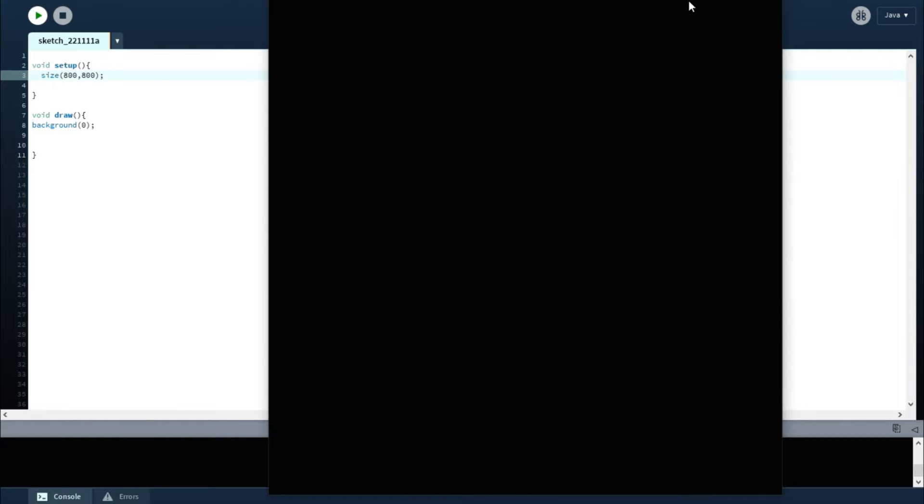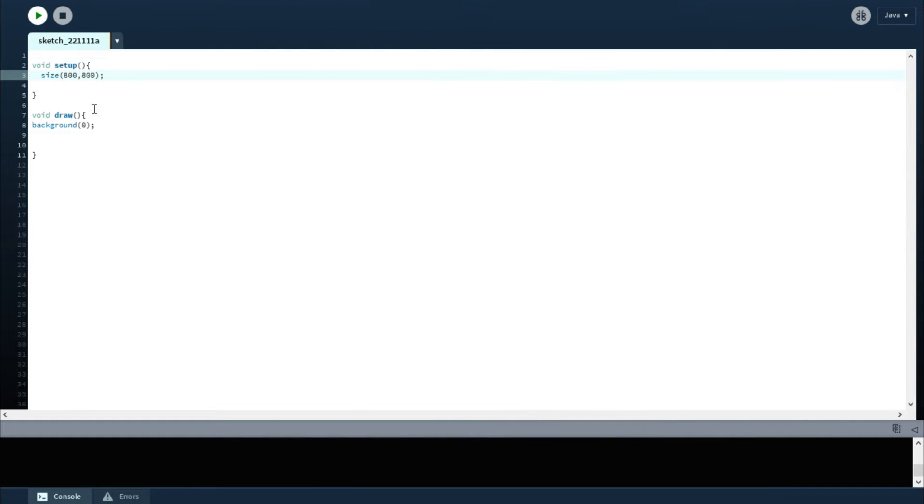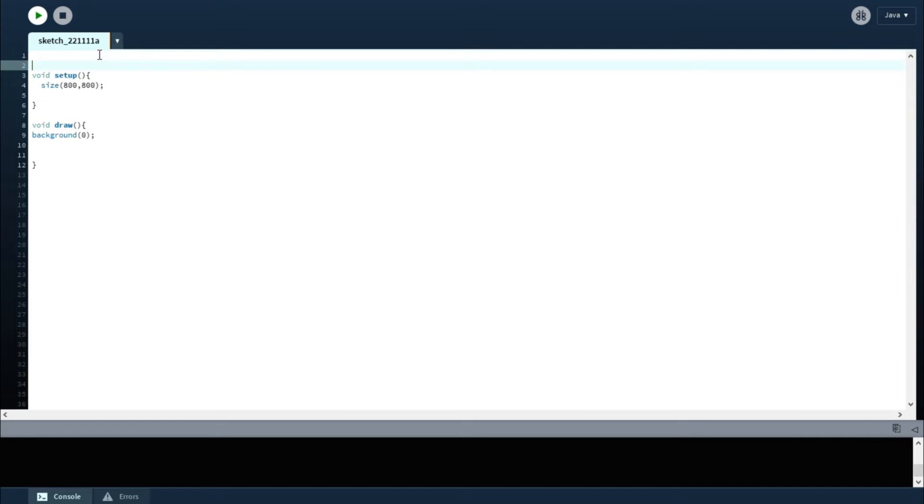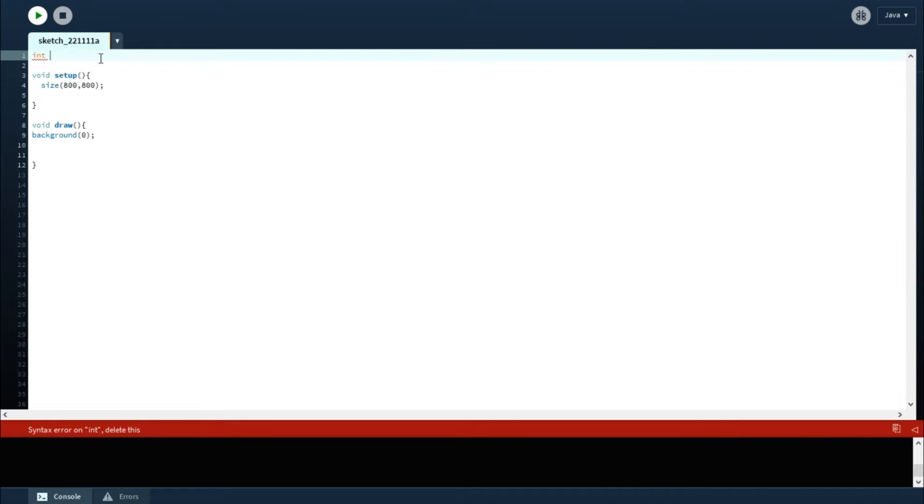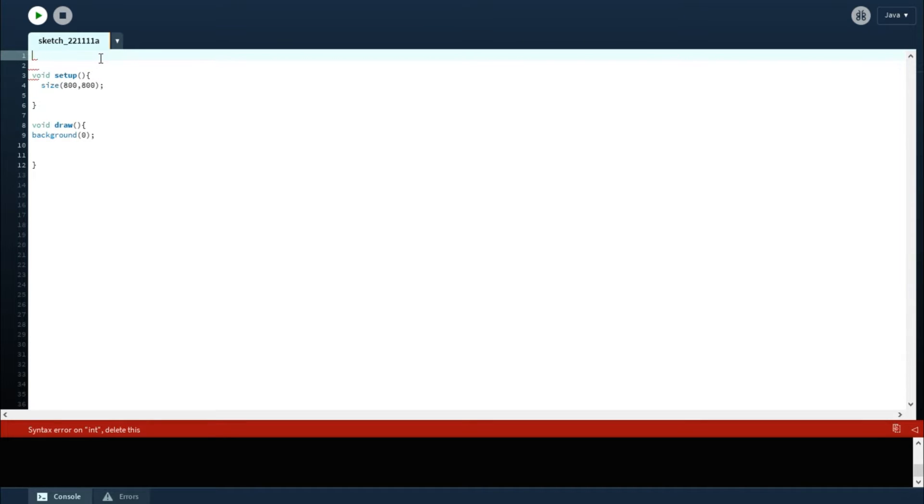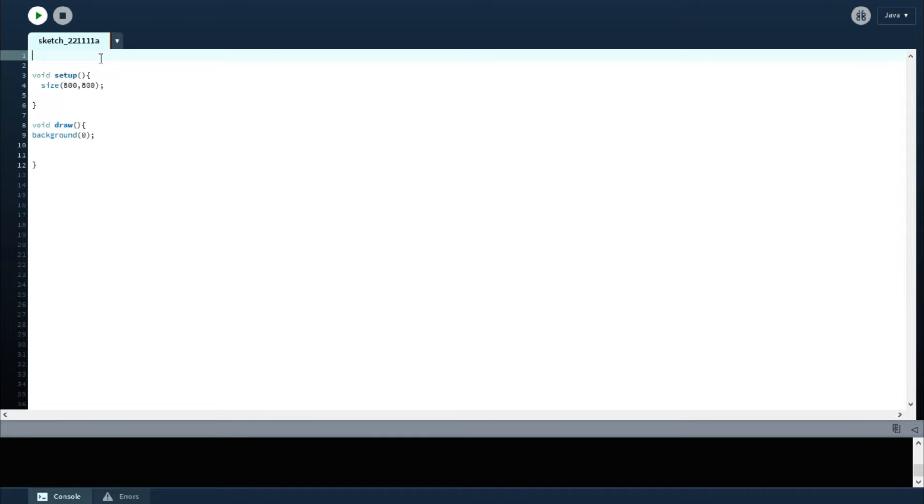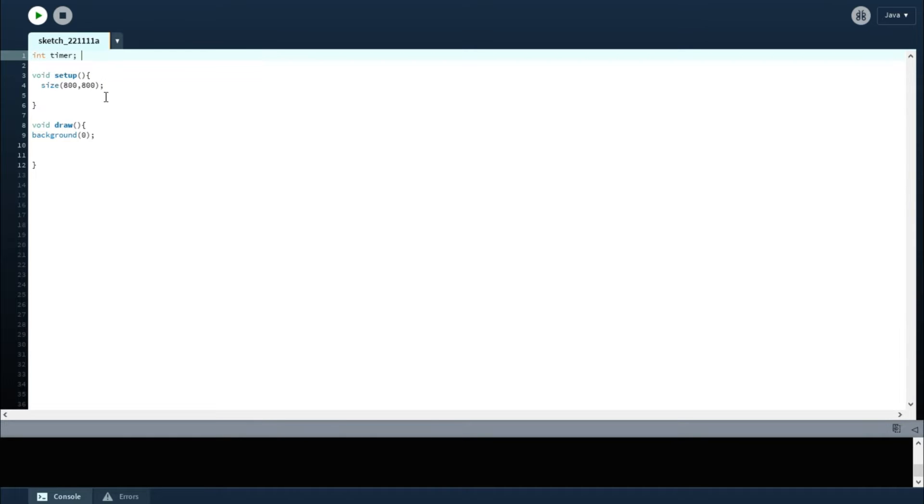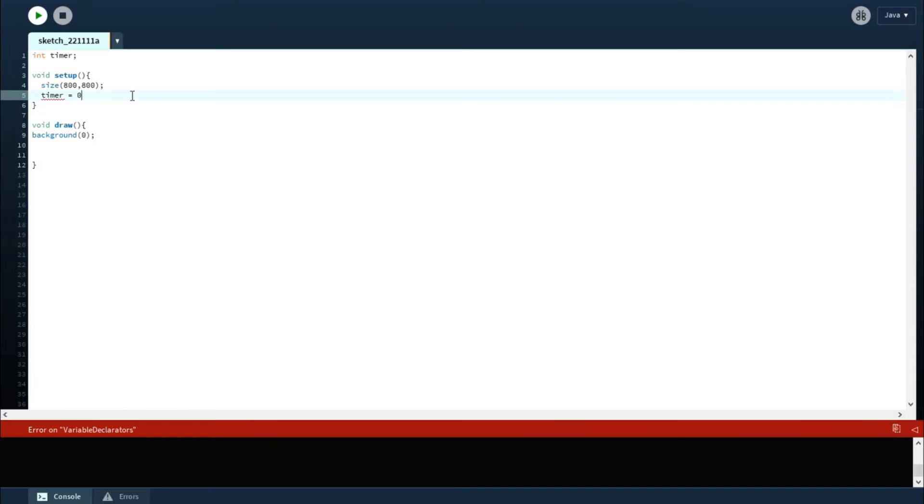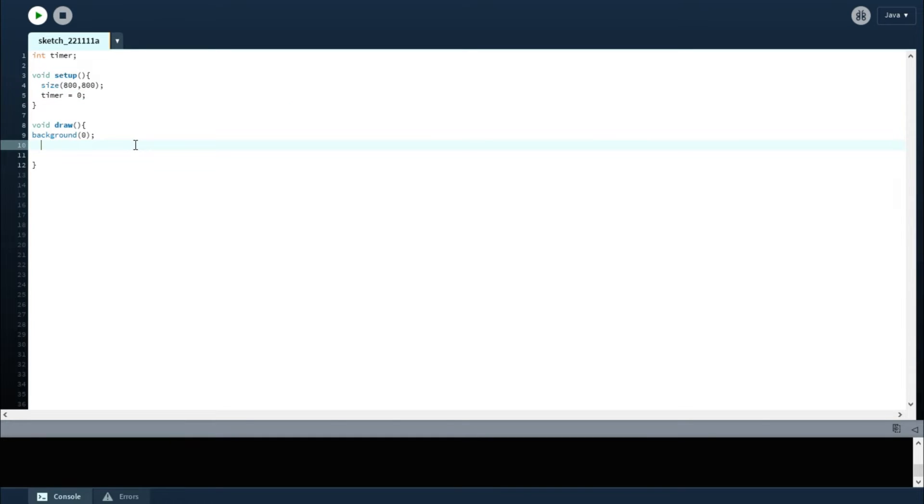Now what you can do is in the setup function—well, first initialize a variable. You can do an integer, so the integer would be 'timer', right? And then in the setup we'll just do timer equals zero.